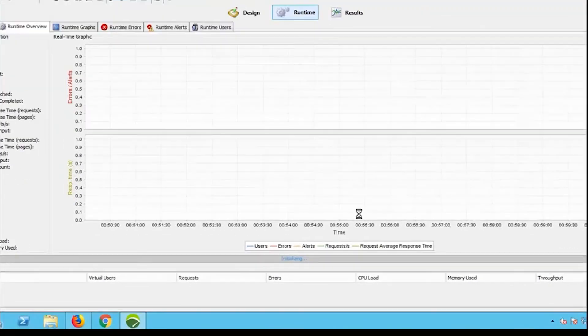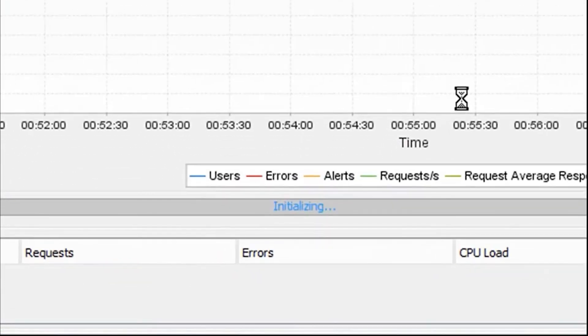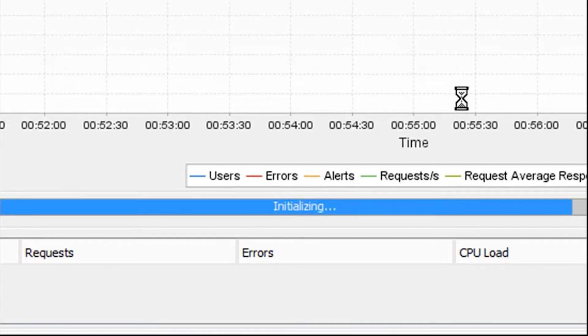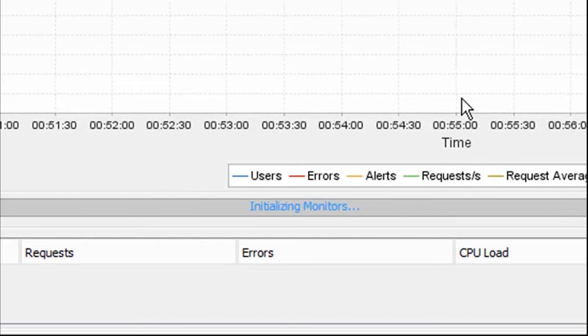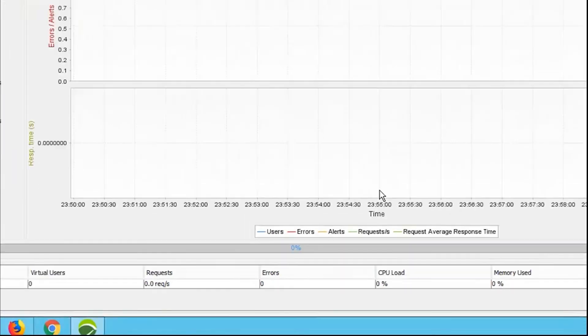The test is now initializing and beginning to kick off. In the status bar, we can see the updates: initializing, sending data to NeoLoad Web, and now we have a running test.